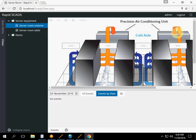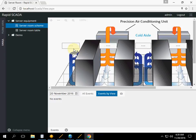We can see the same scheme as in the editor, but without data, because there are no connected devices. So all the applications of RapidSCADA work well.